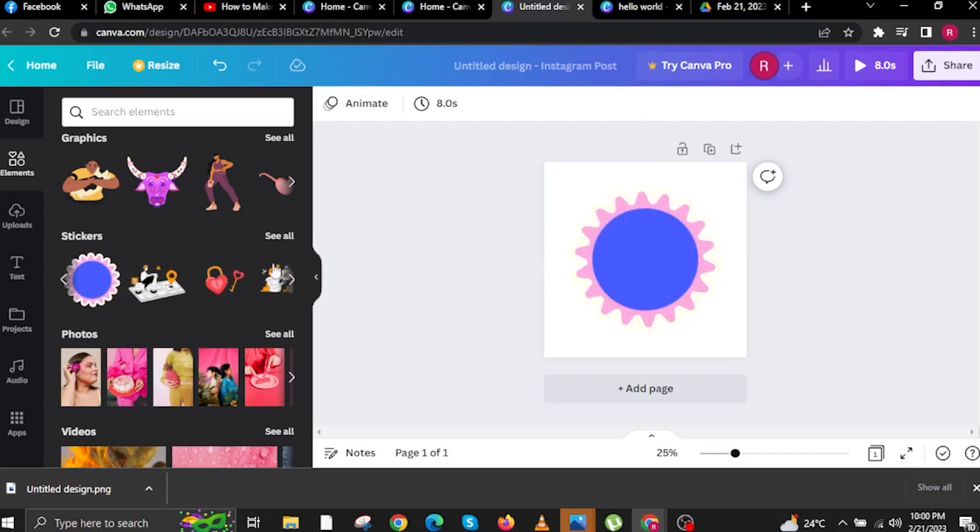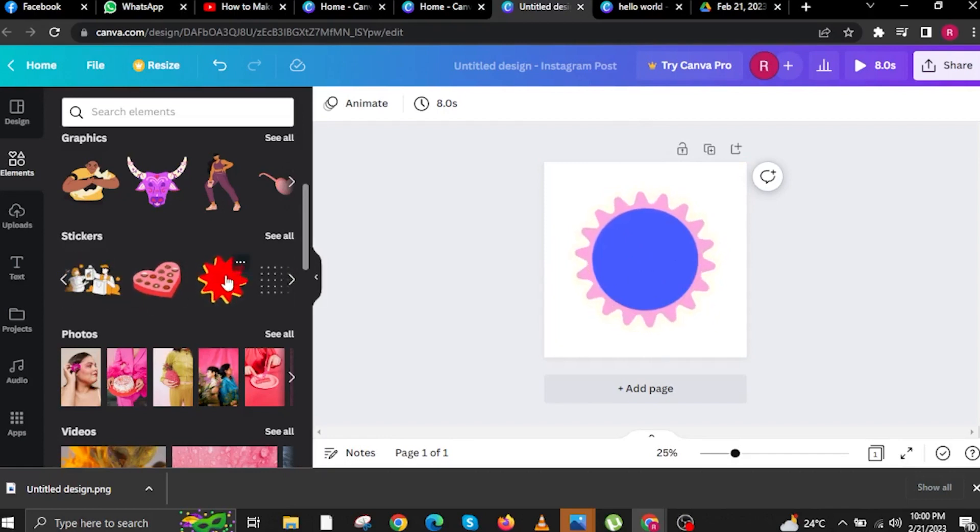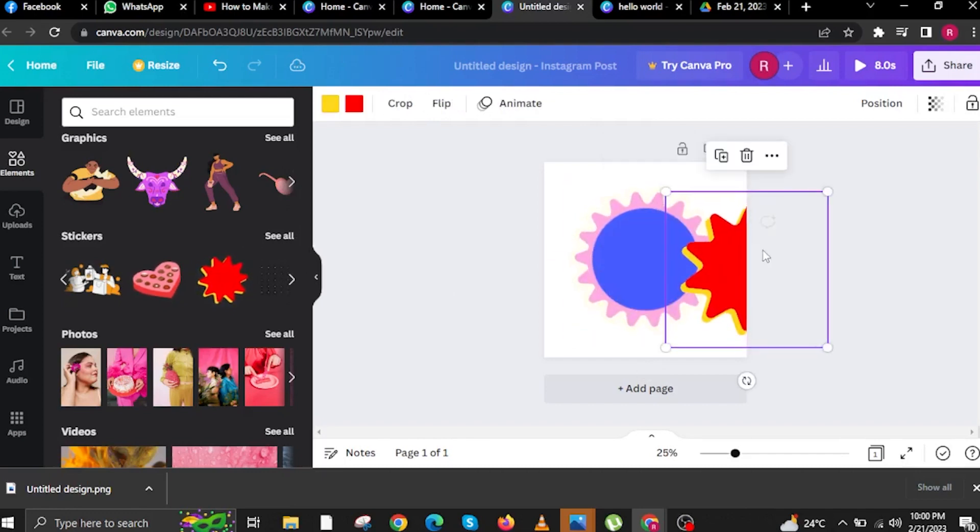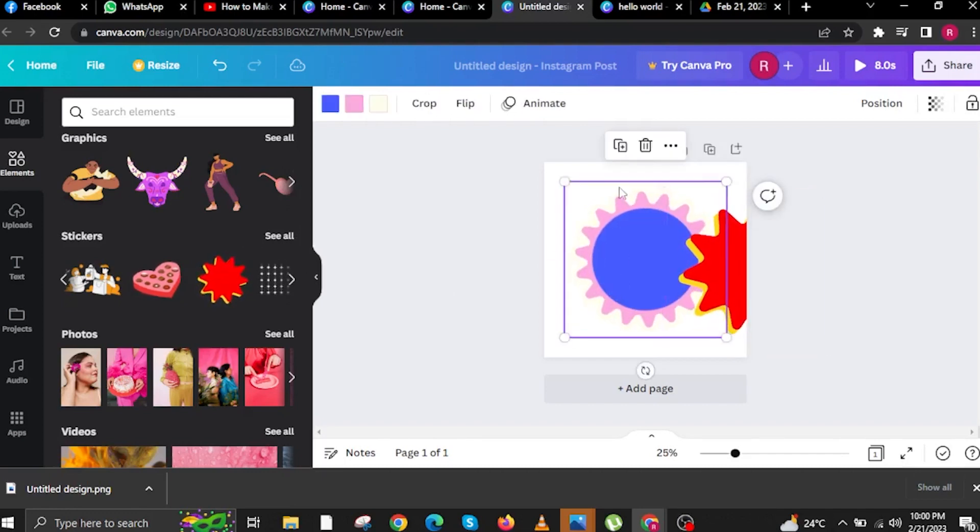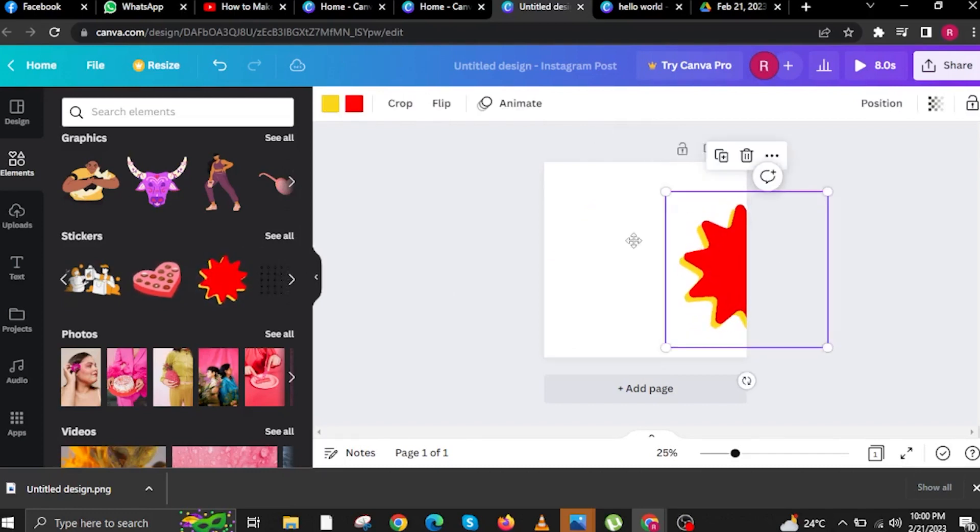In this case, I've already started making my own design. Here, you can choose Elements. I'll be adding Elements that I think might look good on my design.